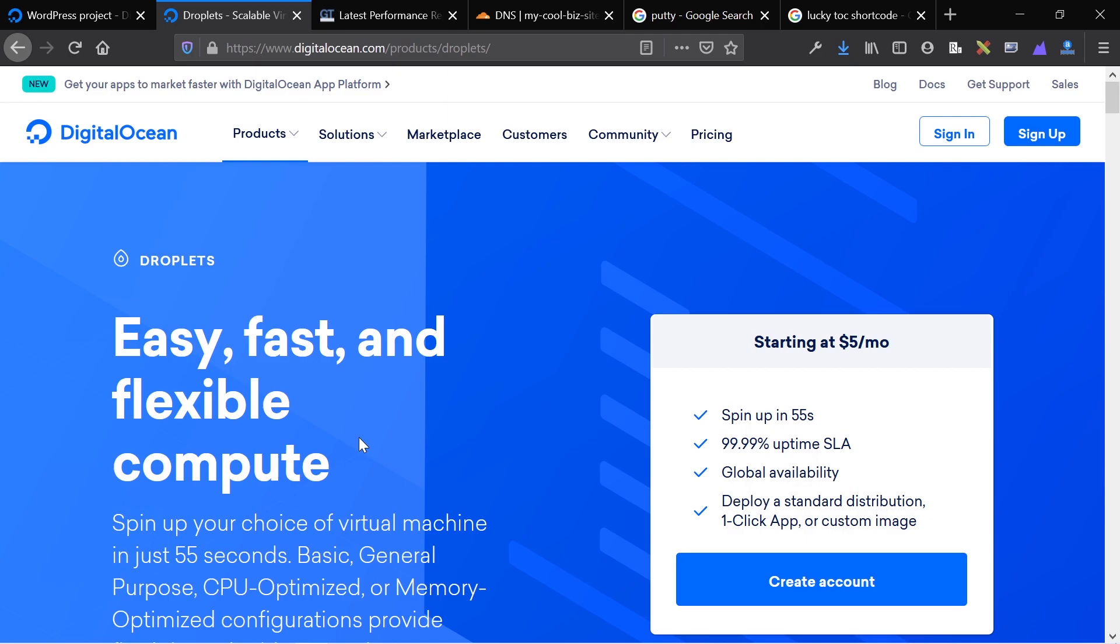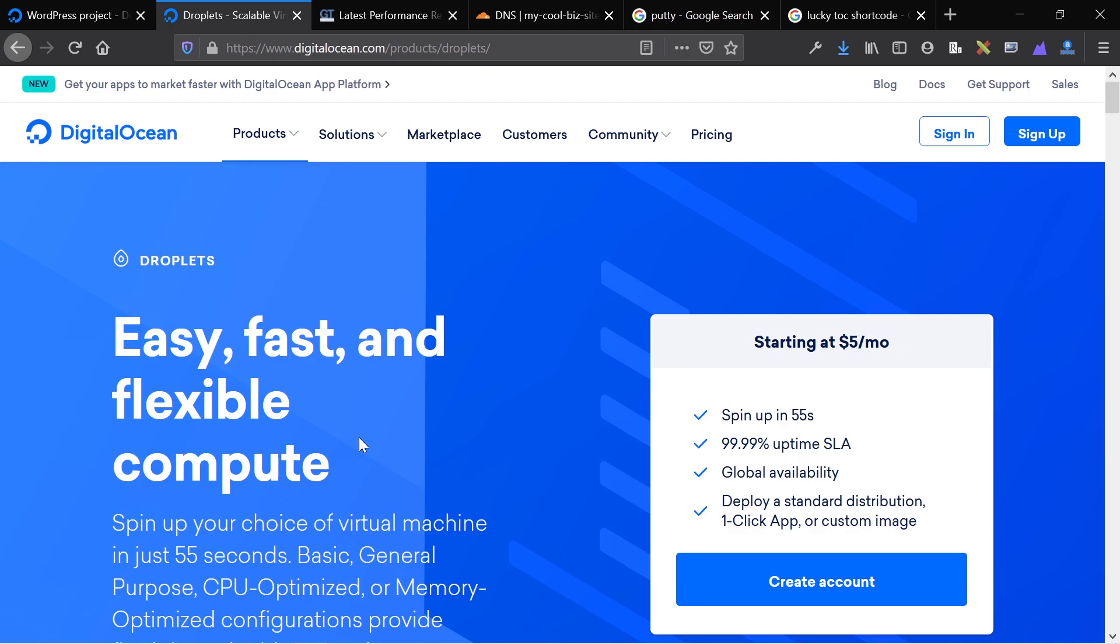The pros here are you have a very high performance, low cost solution. The droplet starts at $5 a month, and that can host most WordPress websites that get minimum traffic and don't have crazy server requirements. There's great uptime, and you can scale your website as need be.